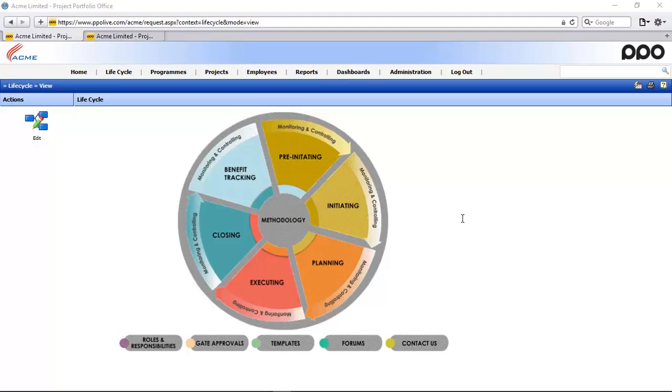Hi and welcome to the video explaining the administration functionality that relates to the lifecycle. In a previous video we already showed you how to set the lifecycle startup page. So in this video we'll cover the other administration functionality that still relates to the lifecycle as well.